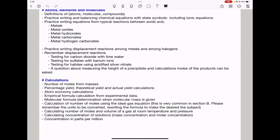The next part is about calculations. They could ask you to calculate the number of moles from masses. You need to know that moles = mass ÷ molar mass, and the units for moles are mol. You need to know how to calculate the percentage yield, which is actual yield divided by theoretical yield times 100. Sometimes they'll give you the actual yield and ask you to calculate the theoretical yield, or vice versa.